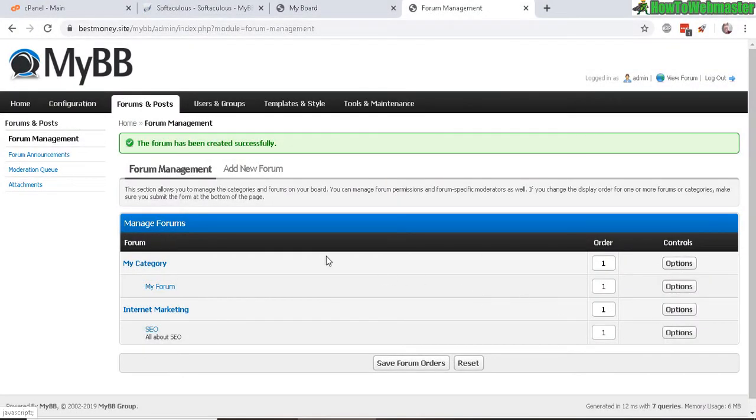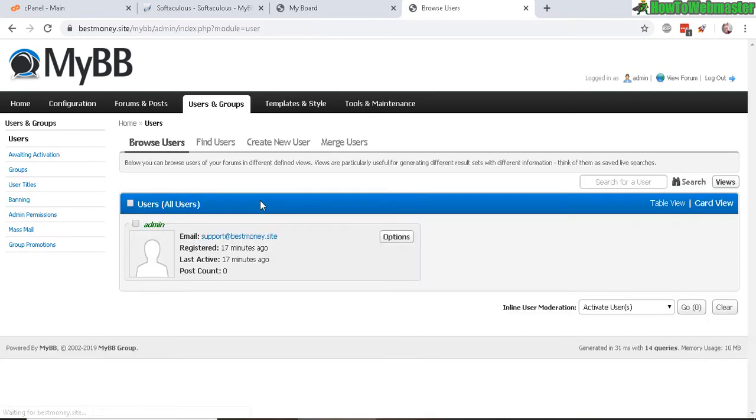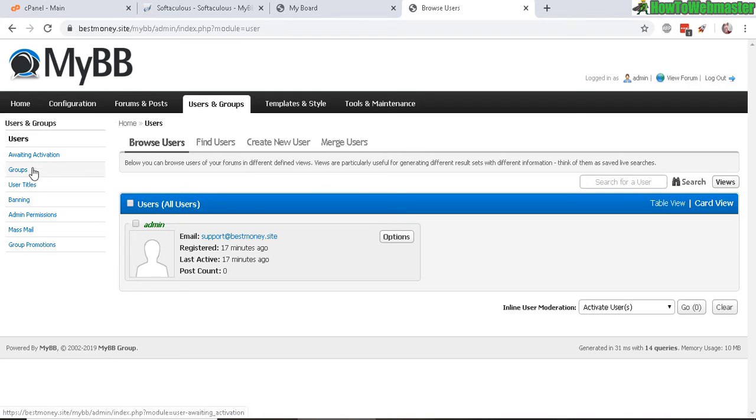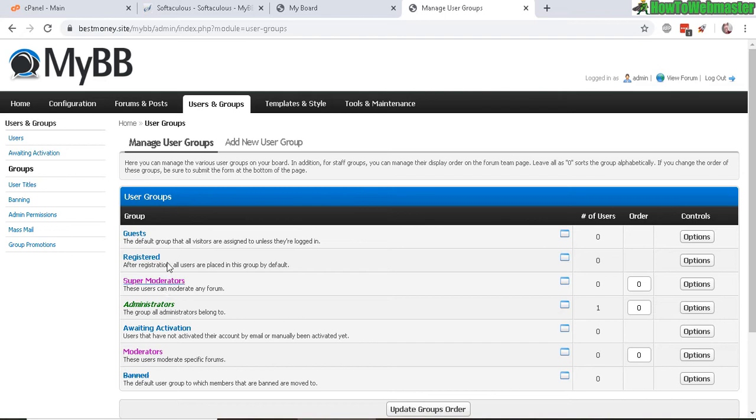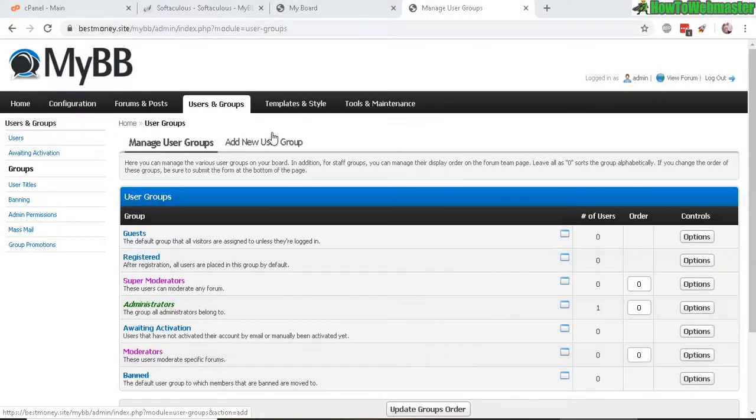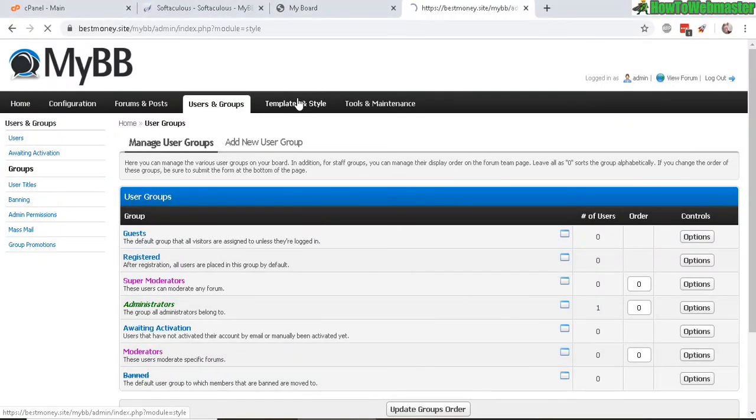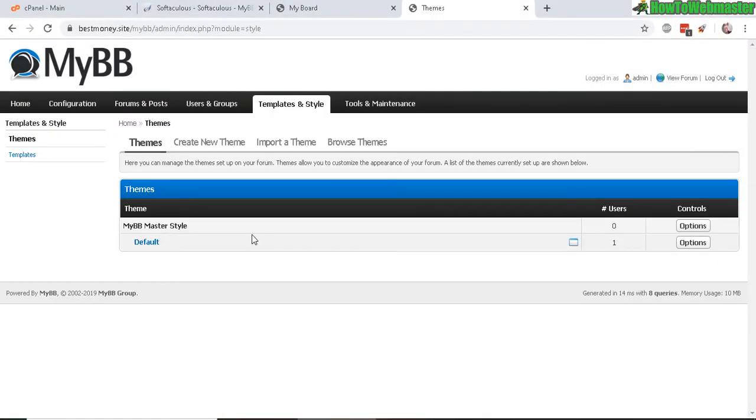All right, next let's go to user groups. And here you can create new users and find new members and users. And you want to, if you want to create a certain group for like VIP groups or special members groups, so you can do that here and add in new permissions.